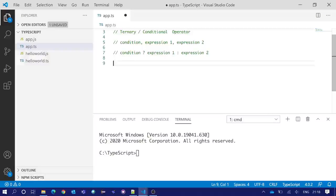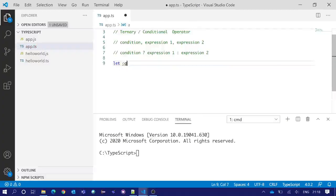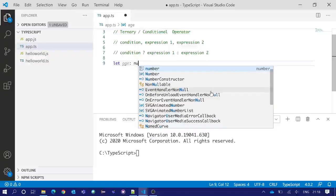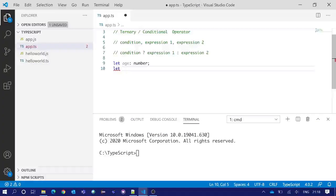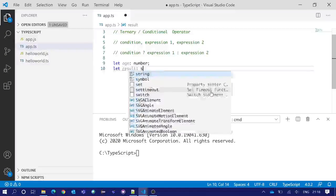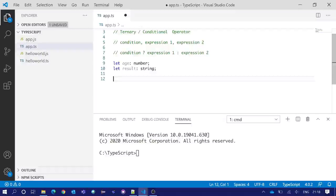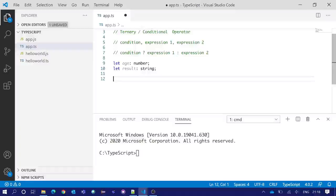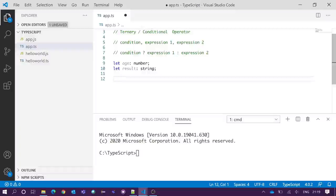We will take an example to understand it practically. Say we have a number type variable age and a string type variable result. Suppose our expectation is something like this: if the value of the variable age is greater than 18, the result should be adult; otherwise the result should be minor. So we are going to write this code using the ternary operator.